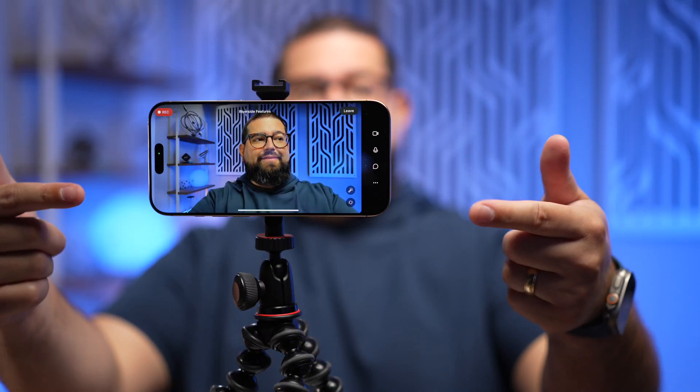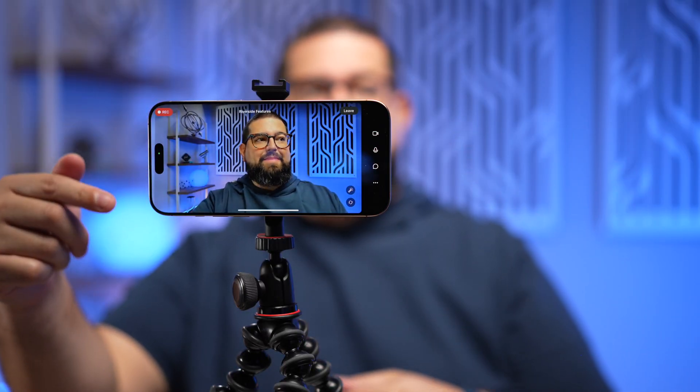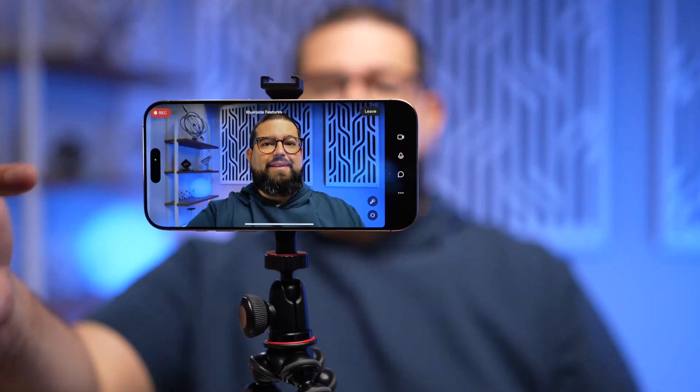And not only can you edit, but you can also record high-quality content just with your phone and the Riverside app. I have an entire video showing that — you can check it out above or in the links in the description.